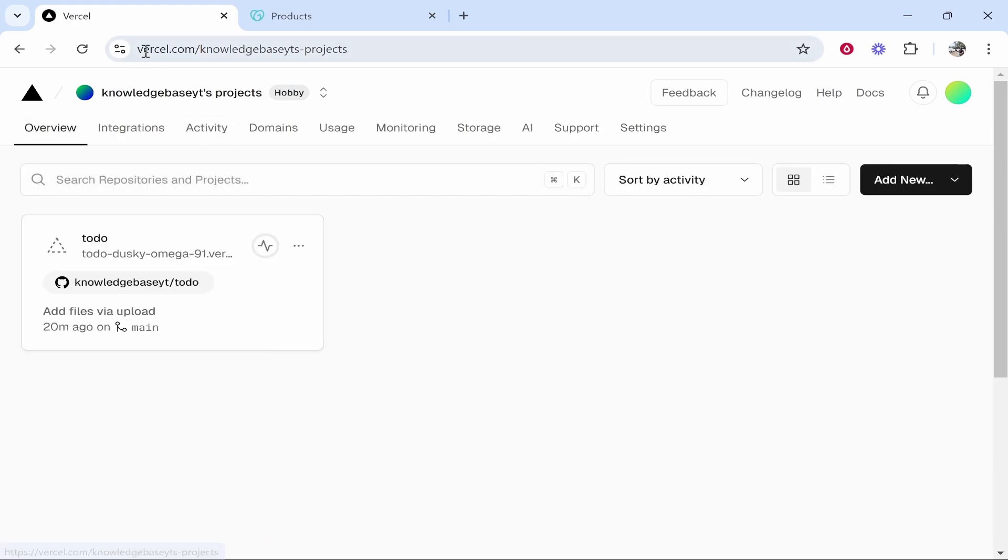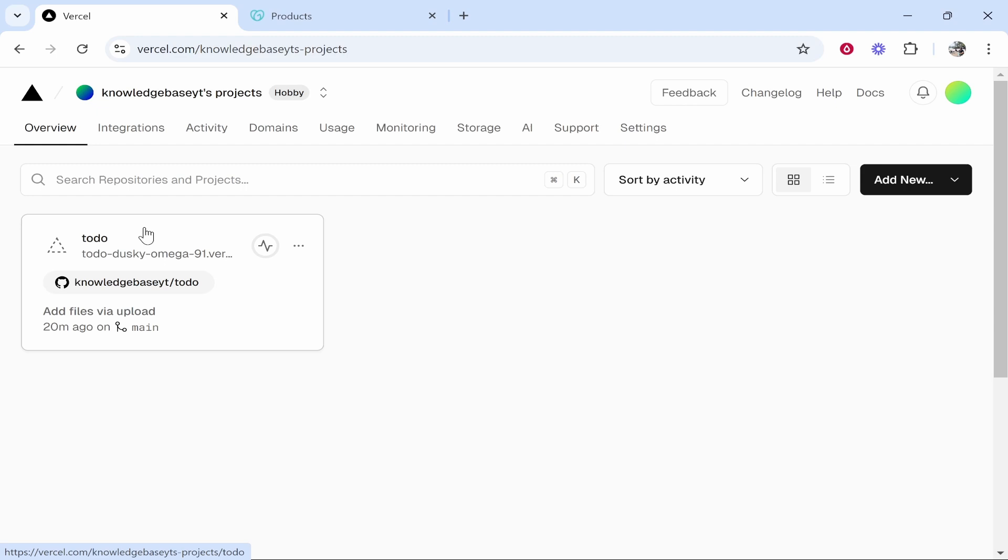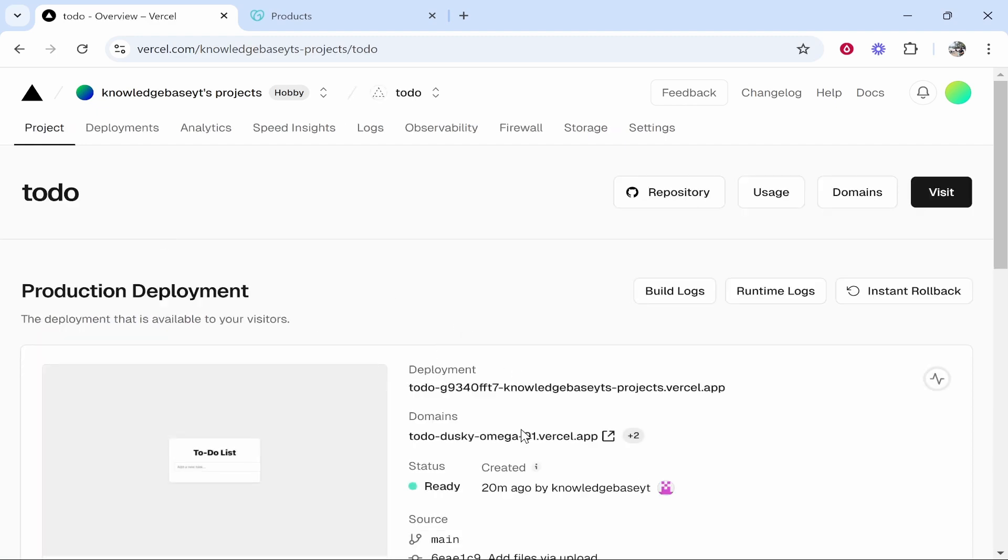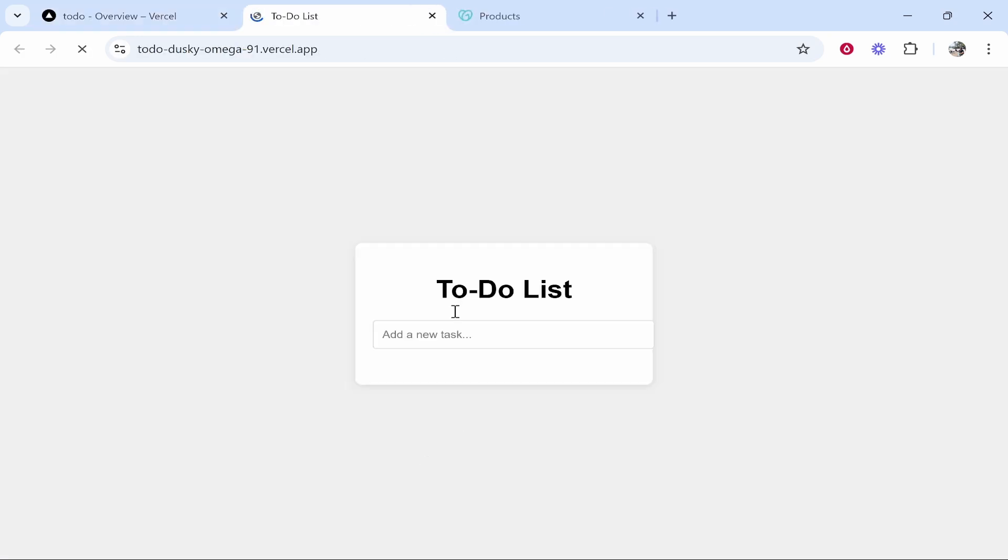So what you need to do is first log into Vercel and then find your project. I'm just using this very simple to-do list app. So we're going to click on that and once you've clicked on it you can see the domain currently is a Vercel domain.